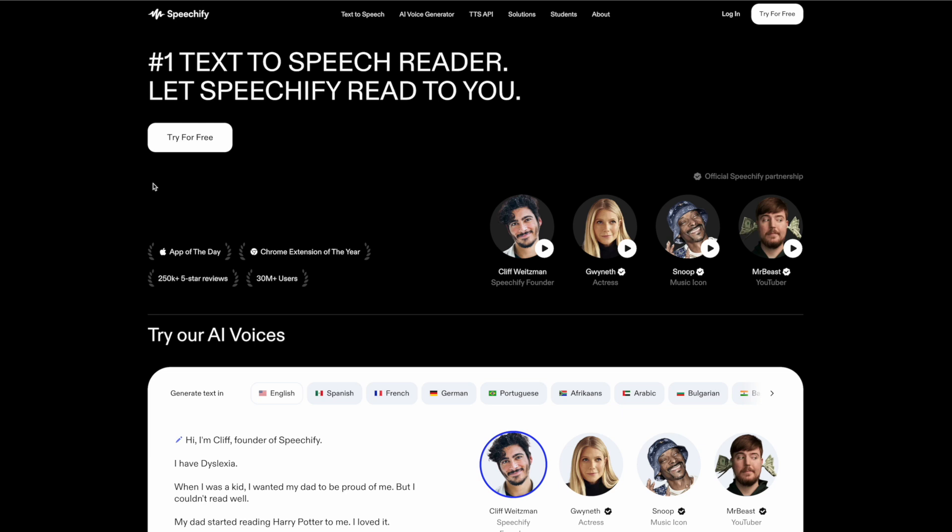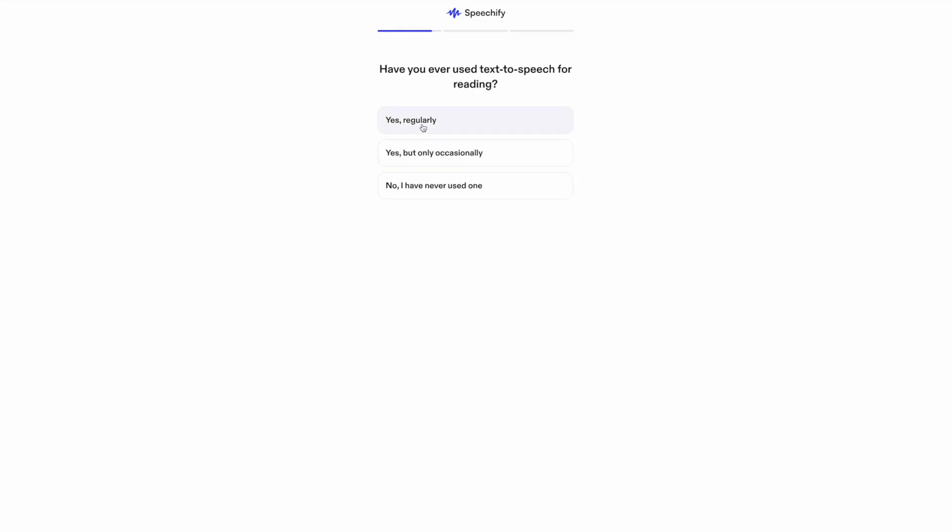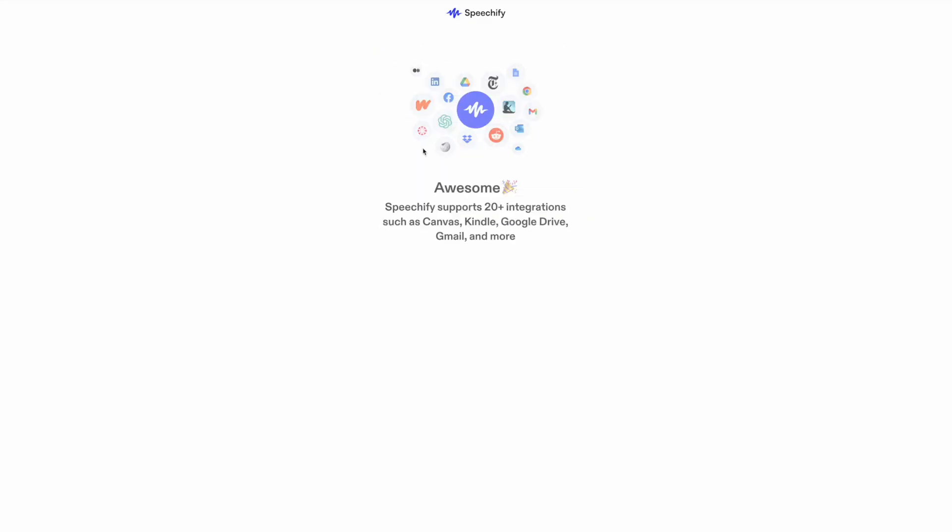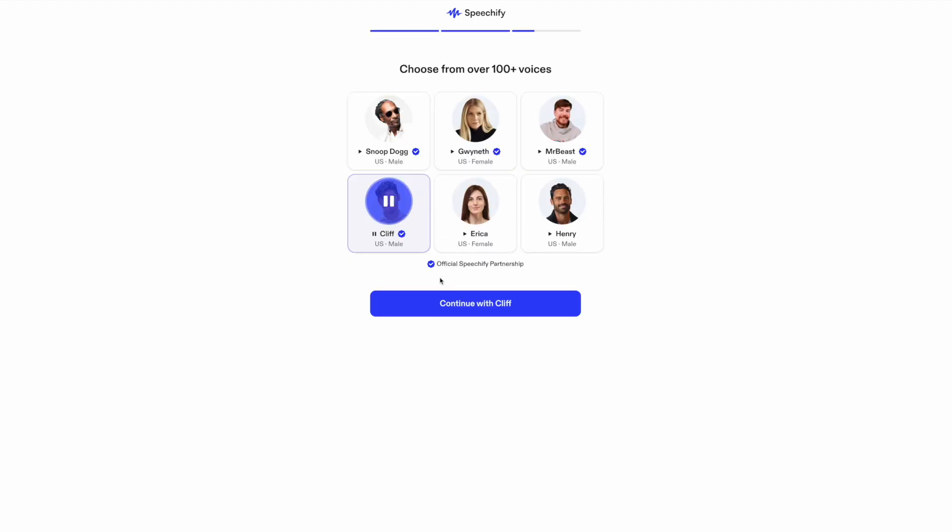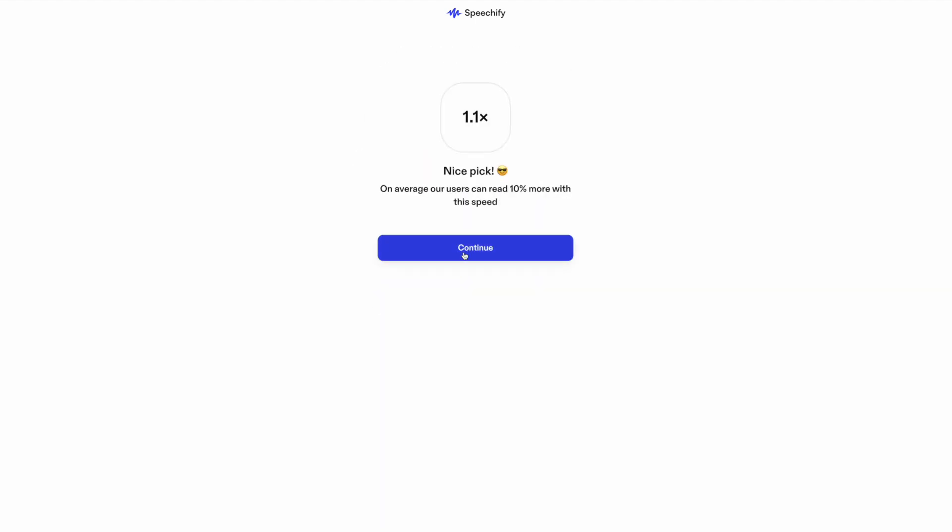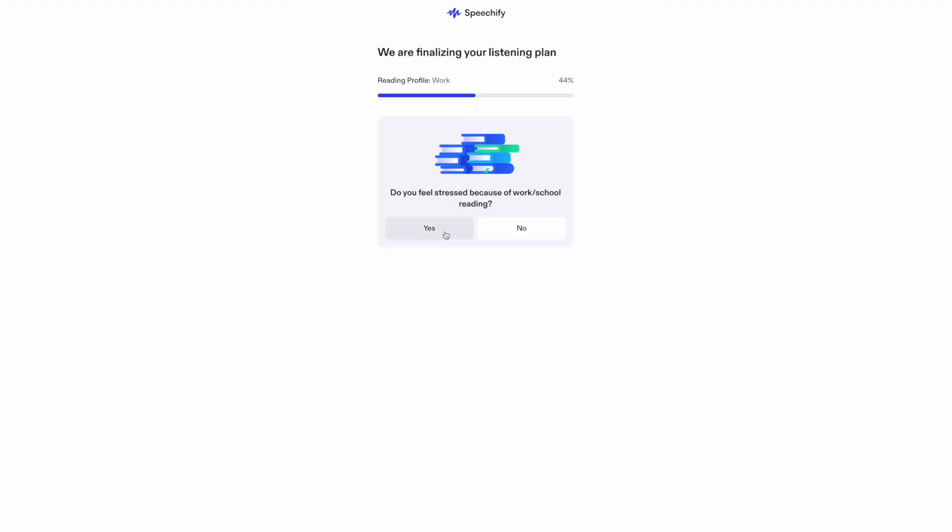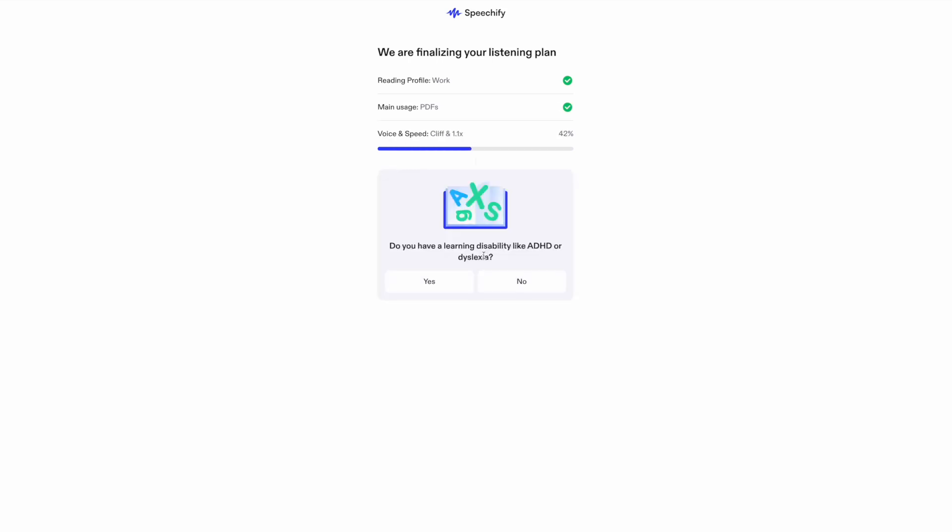The first thing you'll want to do is head over to Speechify.com and click try for free. Remember, there's no credit card required. It will walk you through a series of questions and bear in mind, it's quite a few questions, but this app is typically used for people who are looking to read more. Once you get through the questions, you'll create an account.